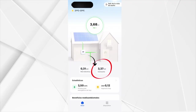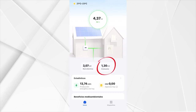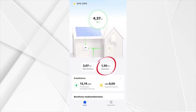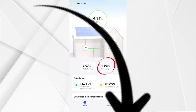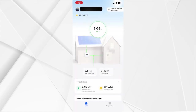If we are producing a lot and our home consumes little or nothing, the photovoltaic production will go to the grid and the supply company will buy that energy from us, which will be deducted from our electricity bill from what we have absorbed at night and when the photovoltaic plant does not have high performance.